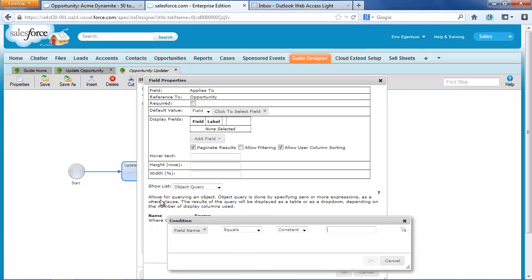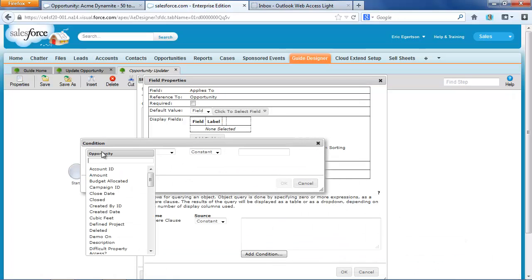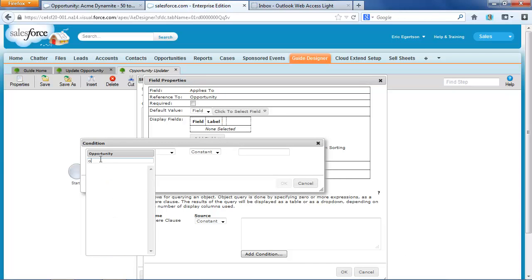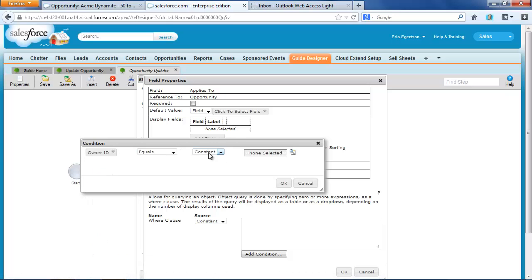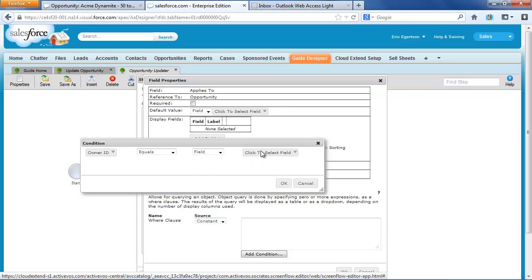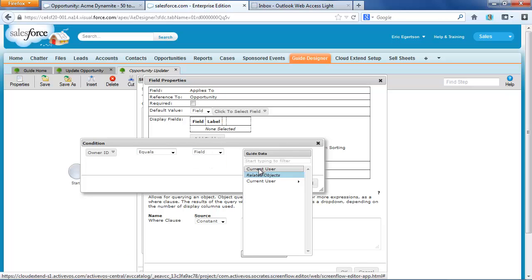And very simply, I just want every opportunity where the opportunity owner, so the owner ID, is equal to the current user ID.